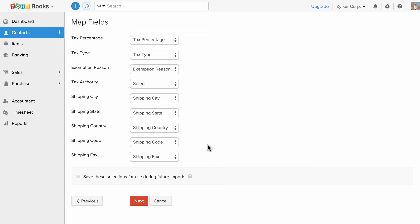In case you wish to save this preference for future imports, click on the checkbox. Click next to proceed.